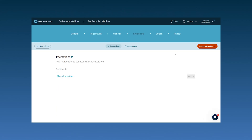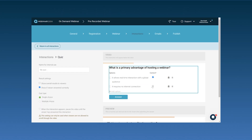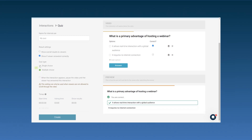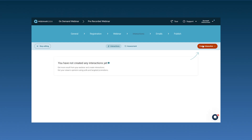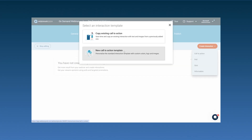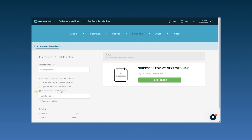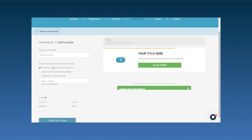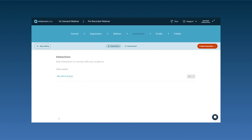And even though your webinar is pre-recorded, you can still make it interactive to keep your audience engaged. You can use quizzes and polls — add a quiz to test what your viewers have learned. For example, you can add a quiz at the end of a training session. Or you can add a call to action. After the webinar, include a call to action that encourages viewers to sign up for other sessions, schedule a demo, or download a resource. Now we have set up an on-demand webinar from a previous recording and we've added a call to action and a quiz.